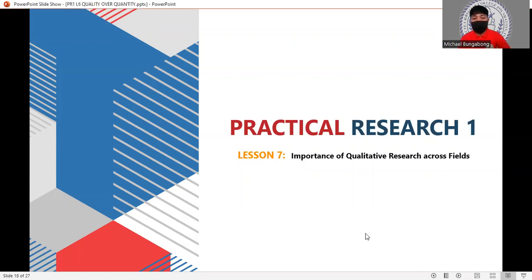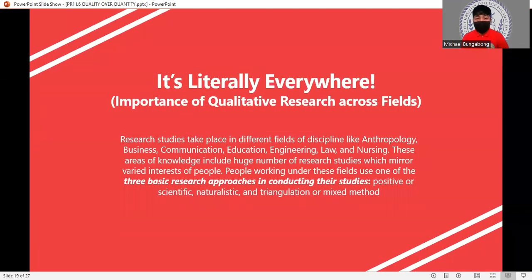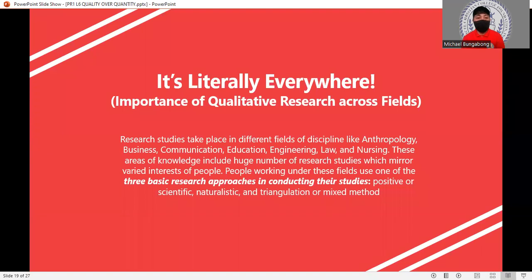Good day everyone. For today's lesson, Lesson 7, we'll be discussing the importance of qualitative research across fields. Our topic is literally everywhere, so you don't have to worry about choosing a topic or title for your research. I'm here to help you. Some of you already have topics, but you can still learn about the available fields and choose whatever you want.